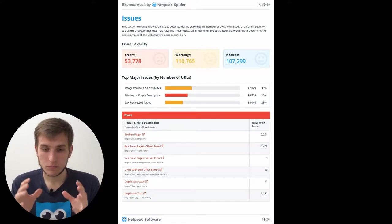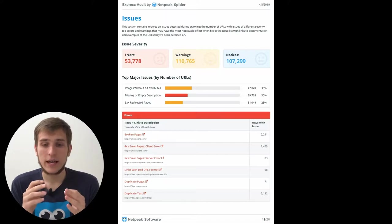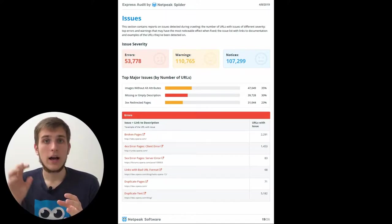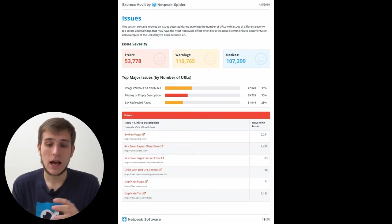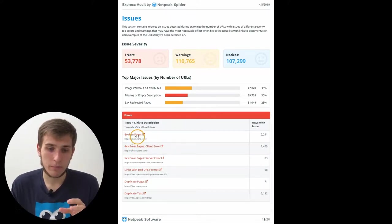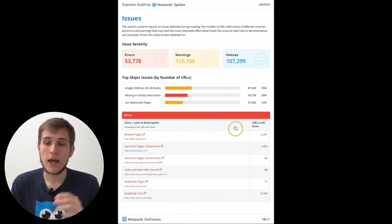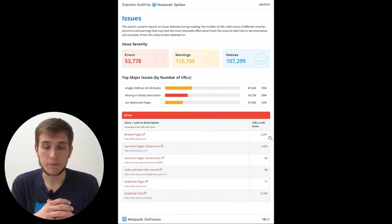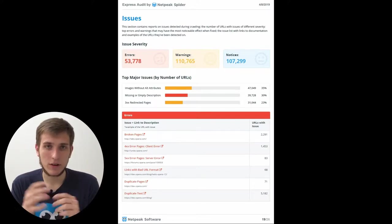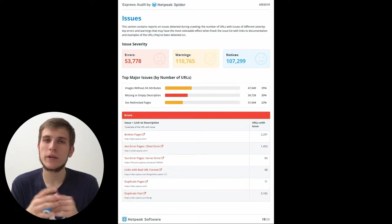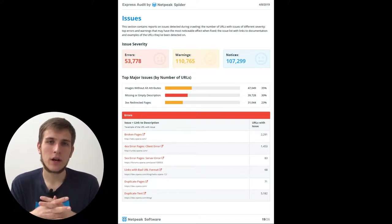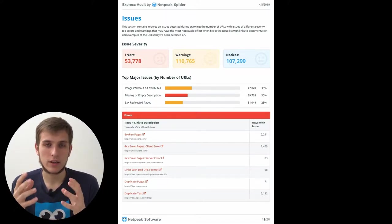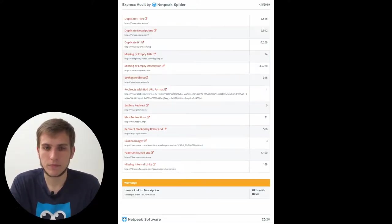And then we show you three tables with the errors, warnings, and notices that contain issues, useful links to read about this issue, and also an example of the page that contains this issue. For example, for broken pages, it's htplabs.opera.com and number of URLs with this issue. We haven't added the exact URLs that contain this issue to the PDF report because we don't think it's really useful. Because everybody will use spreadsheets to work with such big data, not the PDF format files.